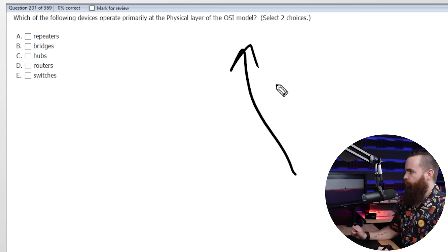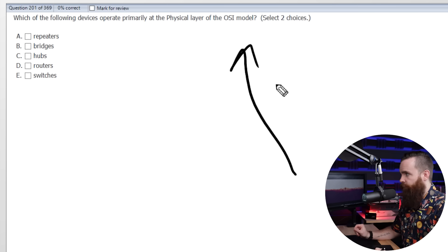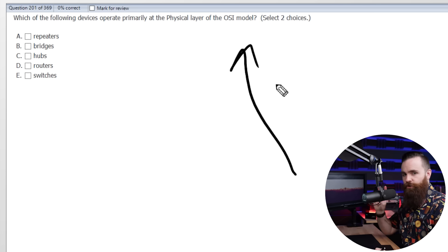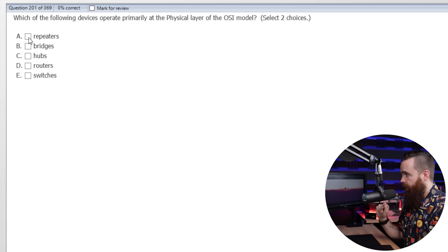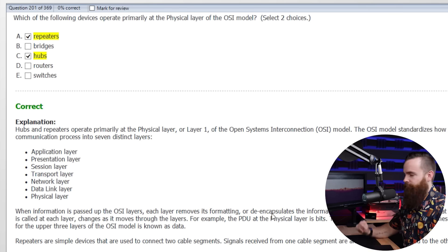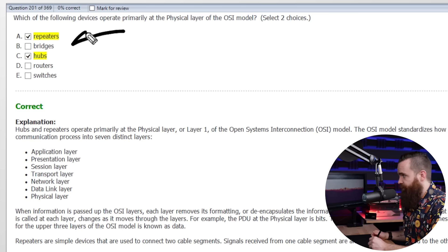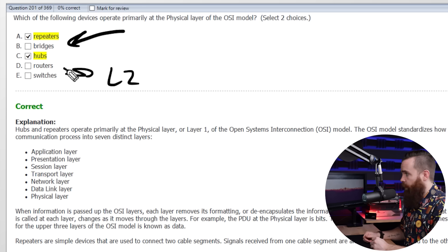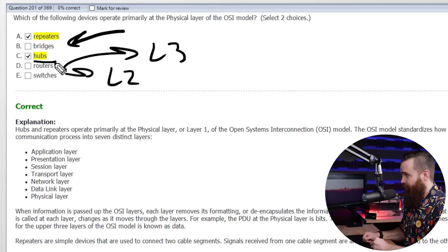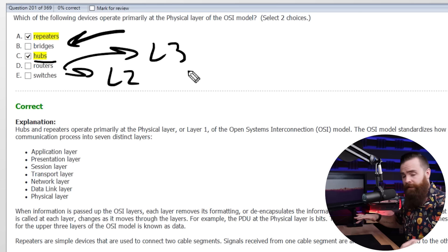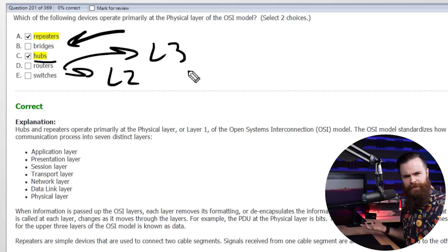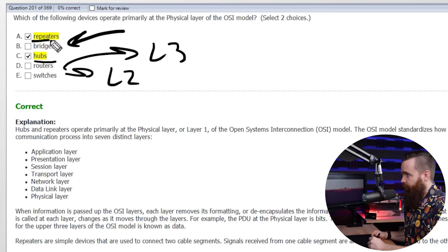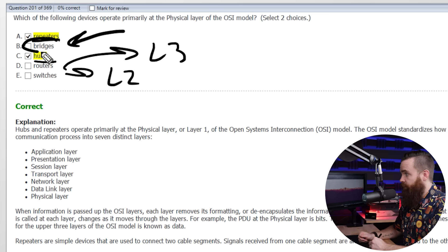Question number two: which of the following devices operate primarily at the physical layer of the OSI model? Select two choices. The answers are repeaters and hubs. This may have been tricky because we haven't talked about bridges yet, but through the process of elimination — switches are layer two, routers are layer three. Hubs repeat electrical signals when they receive them out all ports, and repeaters do the same thing. Bridges, on the other hand, are similar to switches in that they deal with layer two.